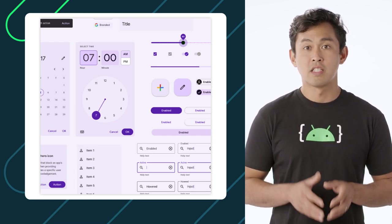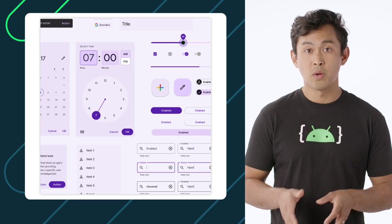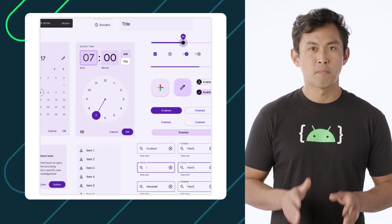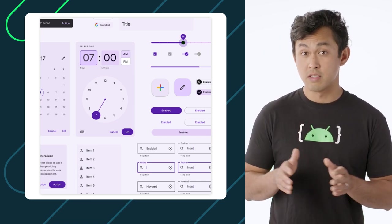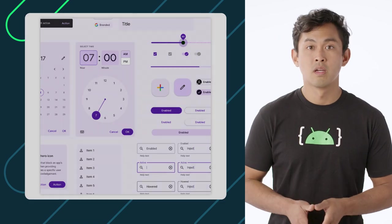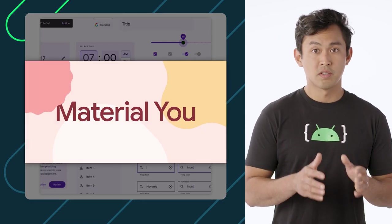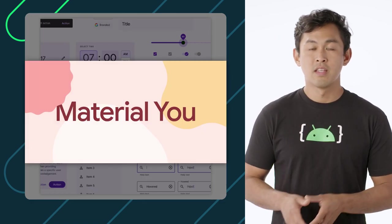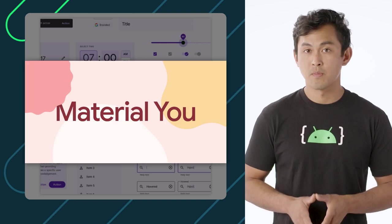Material design is an adaptable system of guidelines, components, and tools that support the best practices of user interface design. Jetpack Compose supports Material Design 2 and 3, the next evolution of material design.